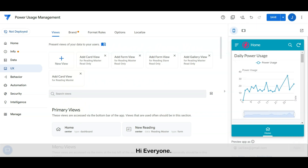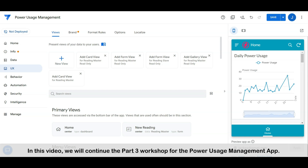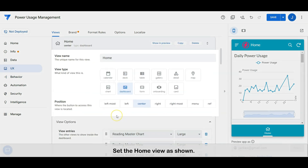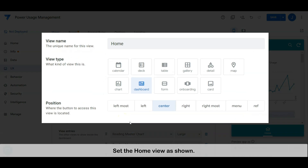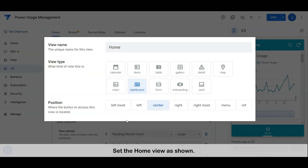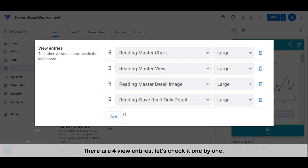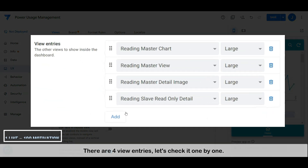Hi everyone, welcome to another tech tips channel. In this video, we will continue the part 3 workshop for the power usage management app. Let's start now. Set the home view as shown. There are four view entries — let's check them one by one.